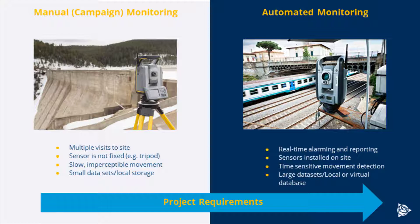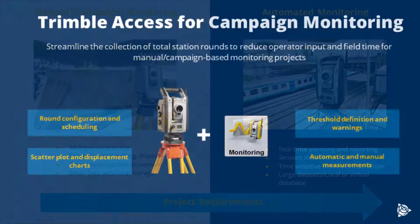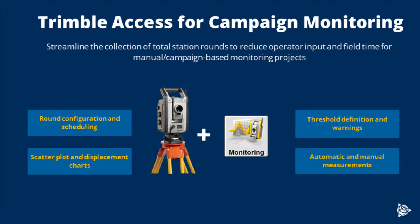Automated monitoring, on the other hand, is where the sensor lives on site permanently. It's installed there, and this allows for real-time alarming and reporting, as well as to detect time-sensitive movement. And typically generates large data sets that are hosted locally on the server or in a virtual server, such as Microsoft Azure.